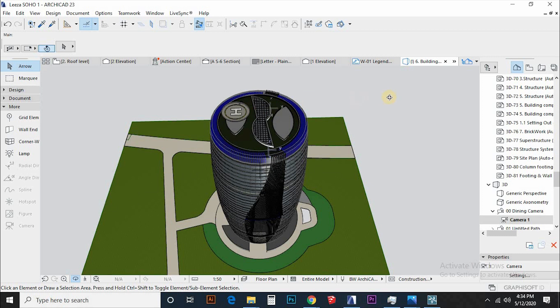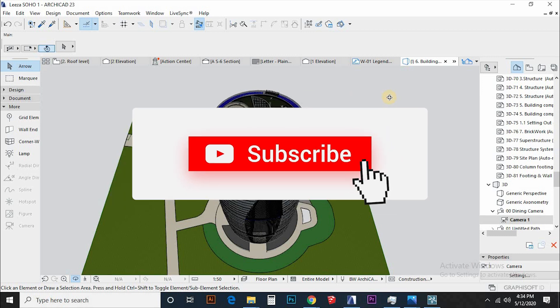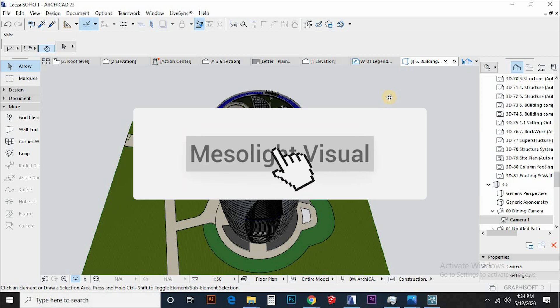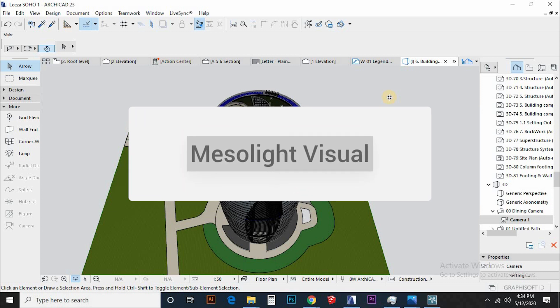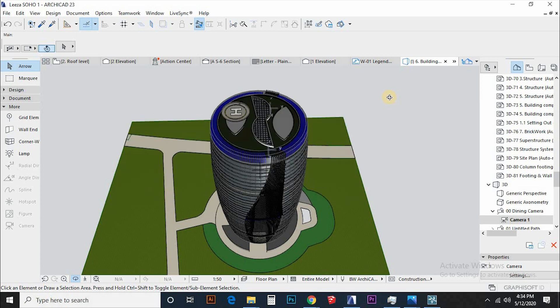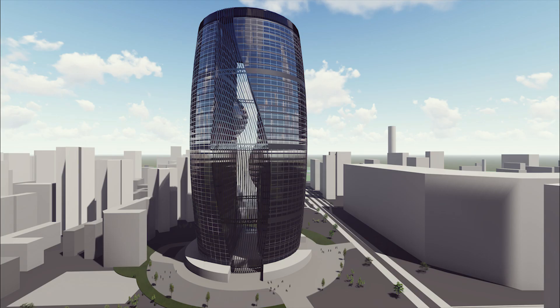Before we jump, make sure you like and share this video. If you are new to this channel, we upload videos on presenting and communicating architecture weekly, sometimes twice a week, using ArchiCAD, Lumion, and Adobe Photoshop softwares. Let's get started.